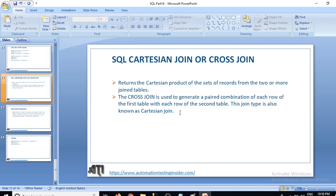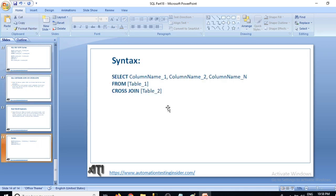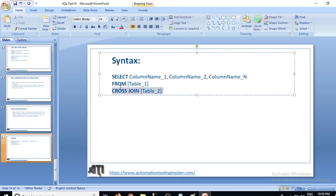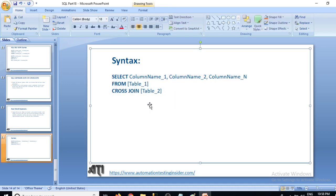Let's have a look at the syntax. The basic syntax of cross join is: SELECT column_one, column_two, ... column_n FROM table_one CROSS JOIN table_two. That is the basic syntax of cross join. Let's get started with an example.